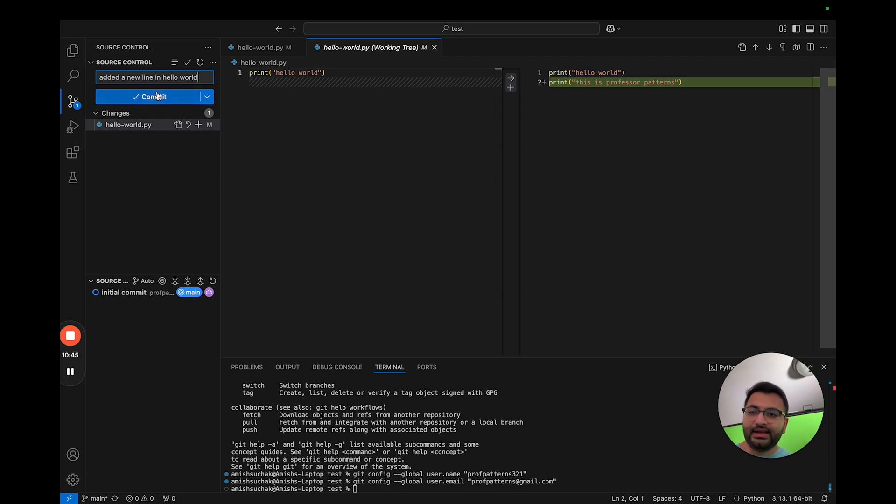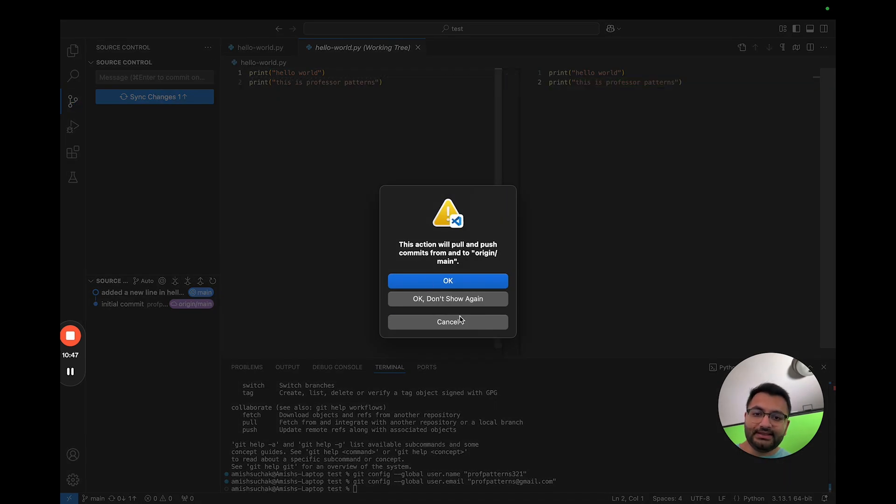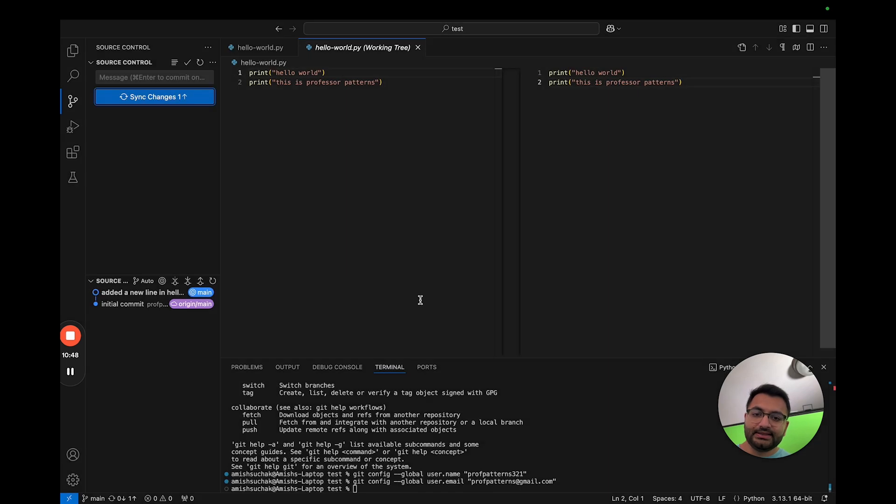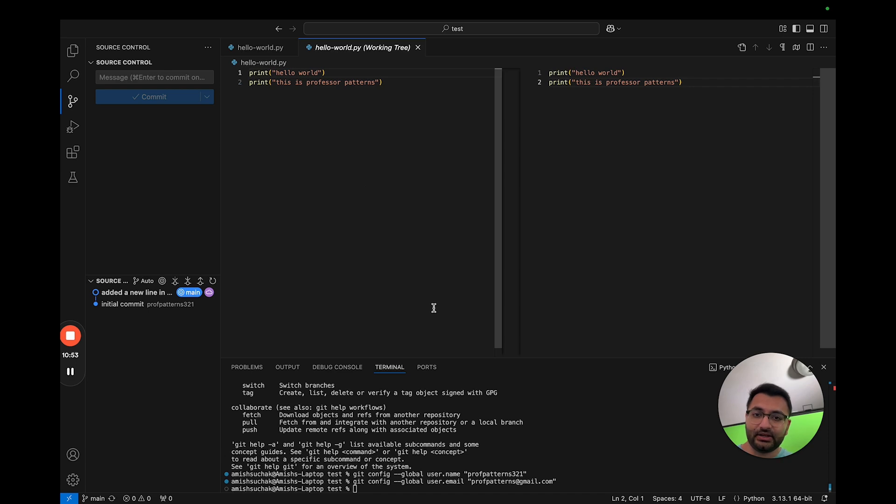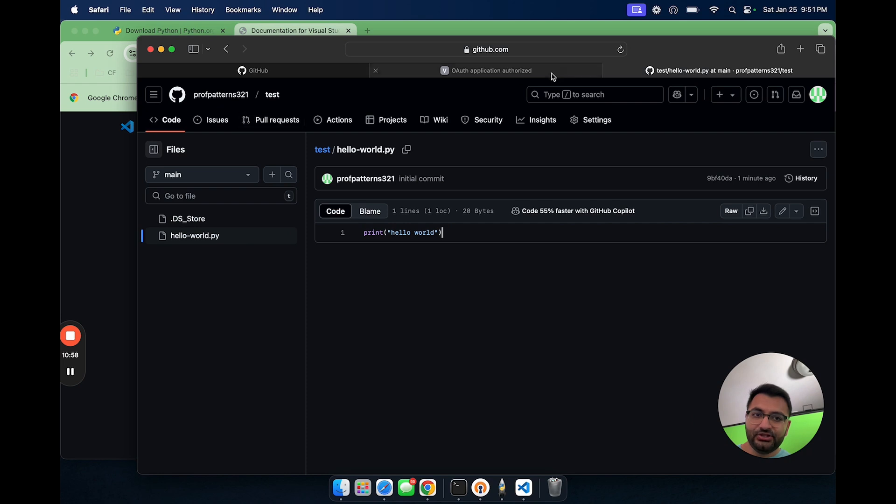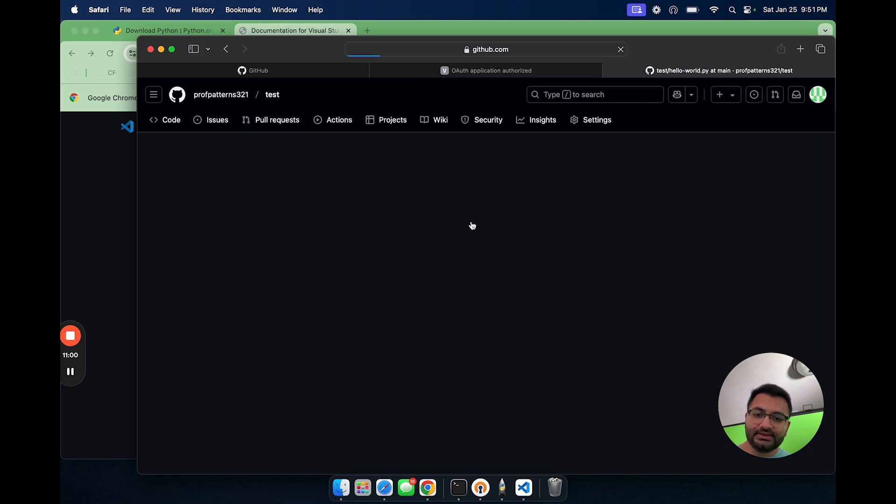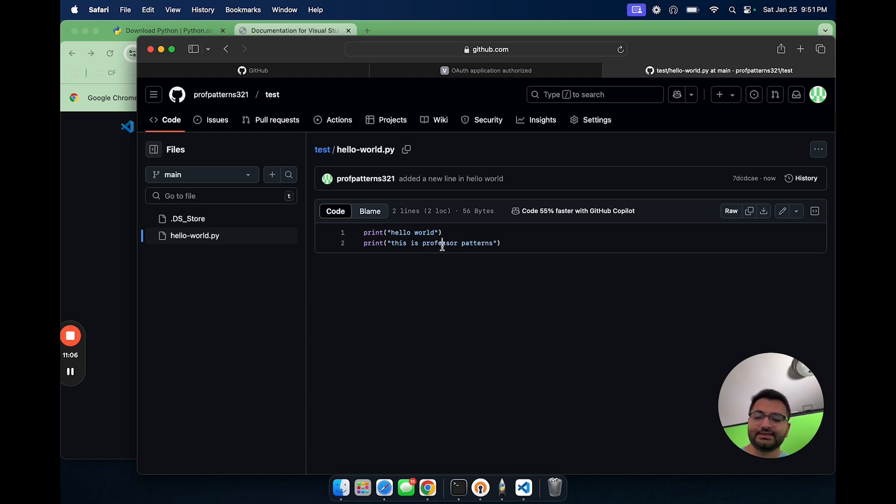So now I can say added a new line in hello world. And if I hit commit, look how easy it is now to commit this to a GitHub repository. I don't need to go through all of those settings anymore, because everything has been configured. So now if I go back over to GitHub and refresh this page, we should now be able to see the new line of code. This is basically the workflow that you'd want to establish when you're working with Git.